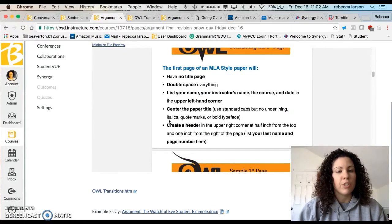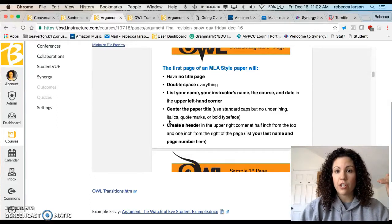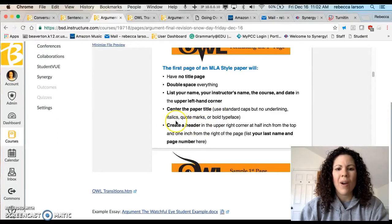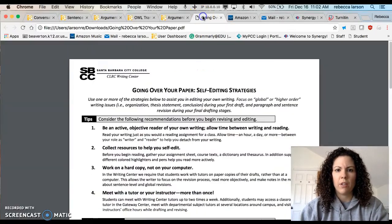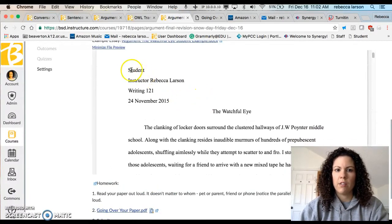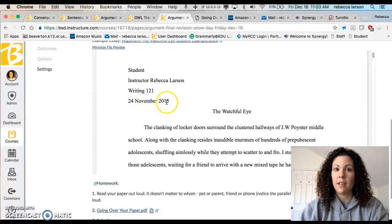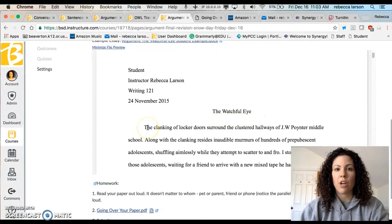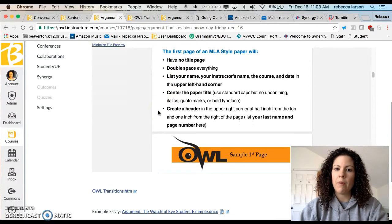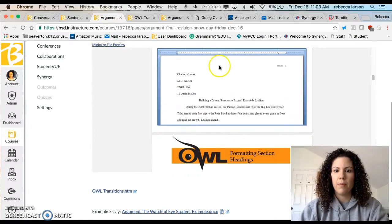For the first page of your MLA paper, there's no title page. Double-spaced, in the left-hand corner: your name, the instructor's name, the course, and the date — all double spaced. Then center your paper title with no italics, no quotation marks, no special formatting. Looking at this example: student name, my name, class, date. Notice the date format — it's day, space, month, space, year, no commas. Then one space and you start writing. Your header is in the upper right — we already looked at that.